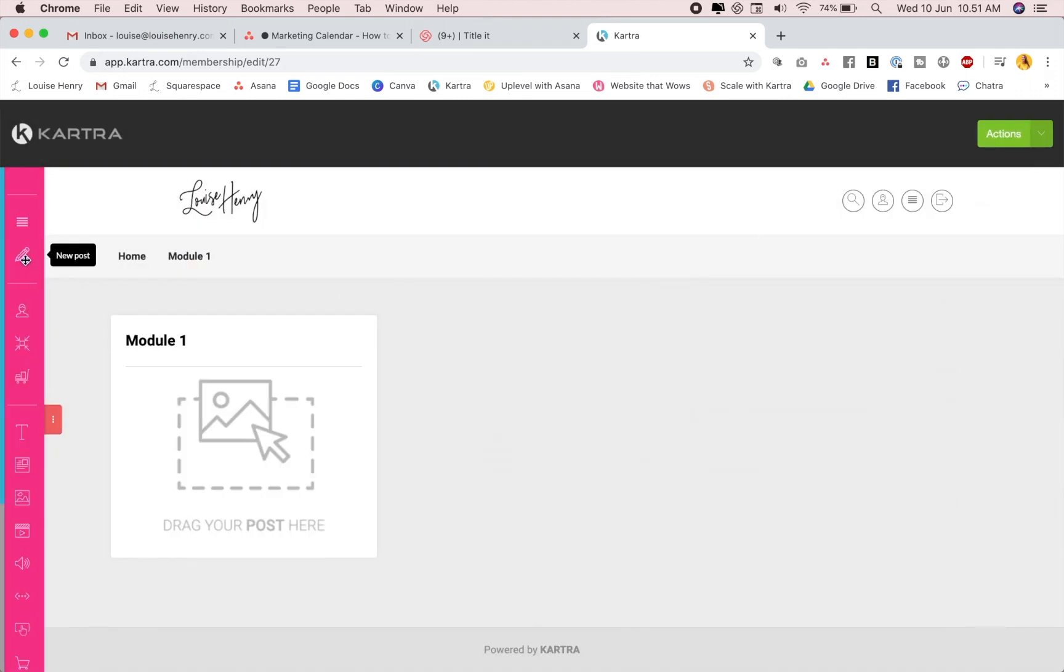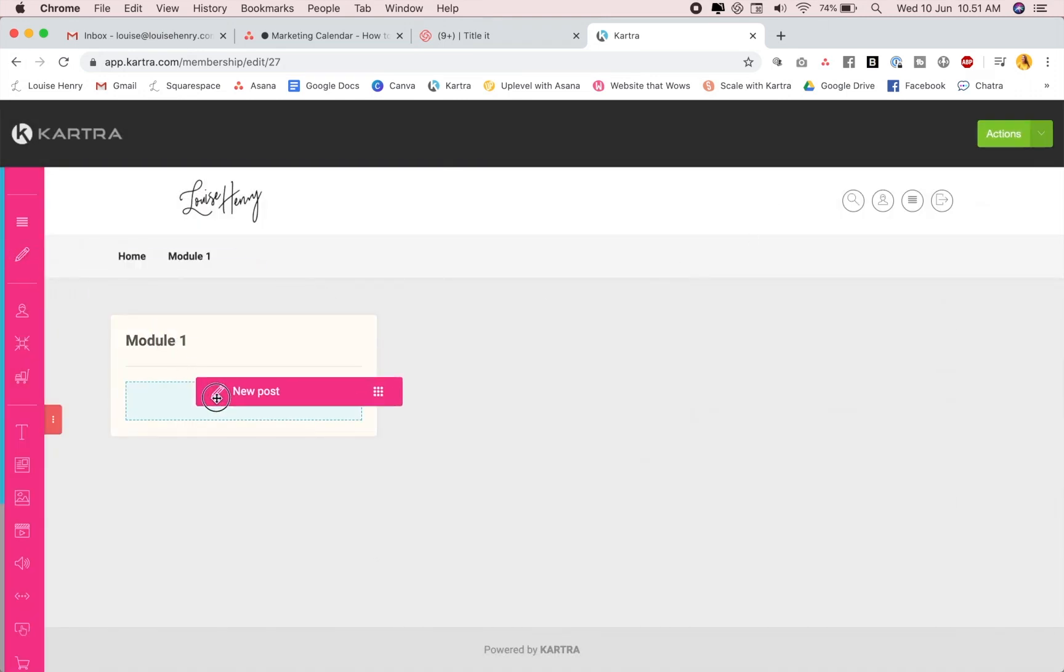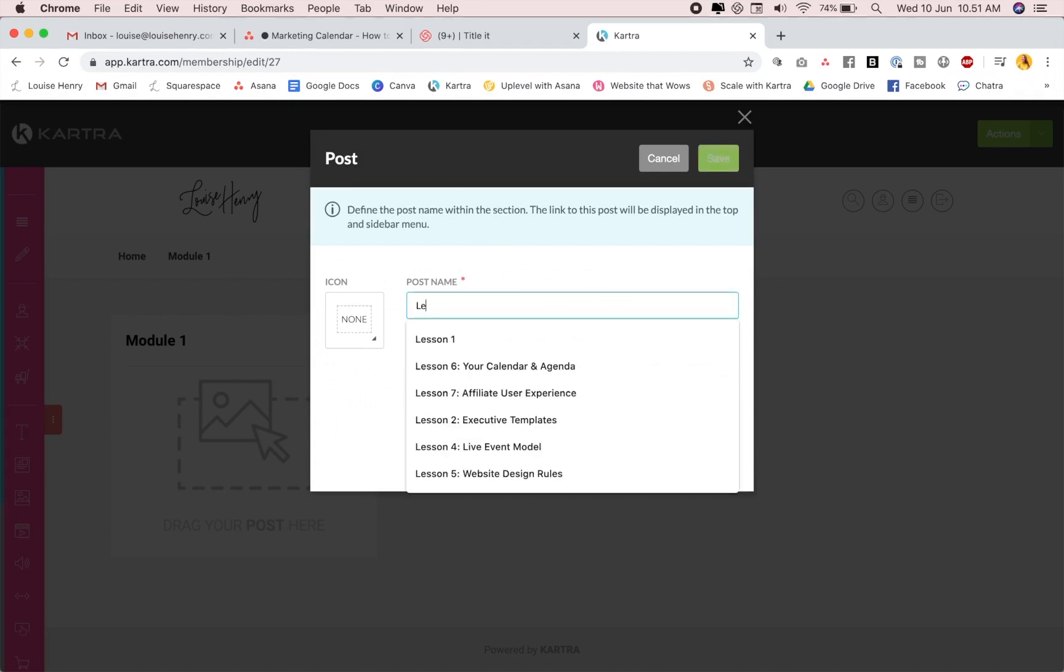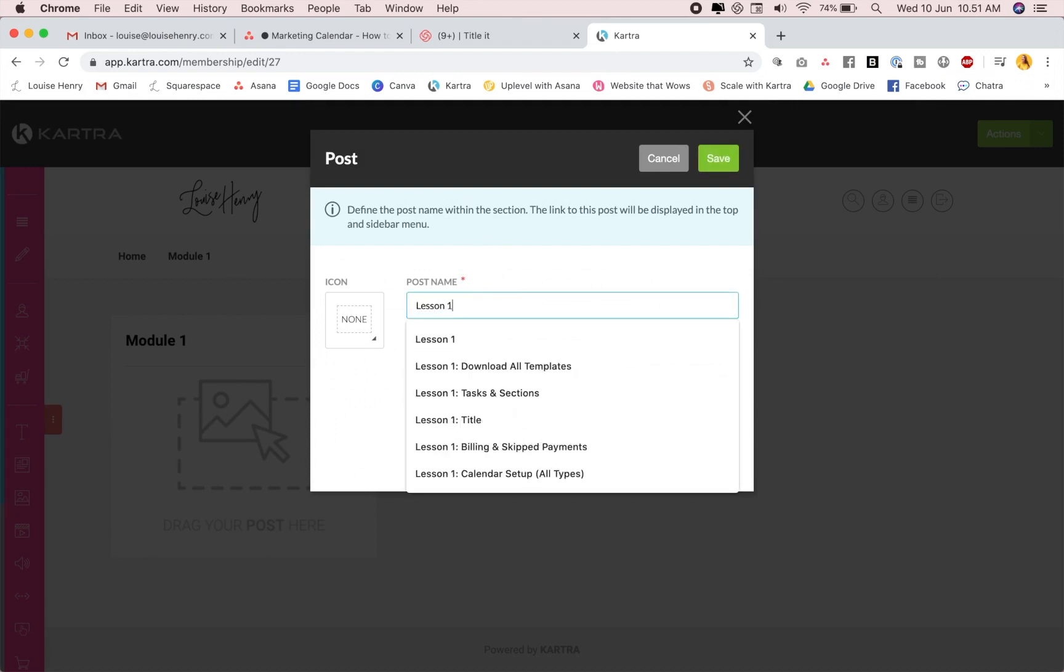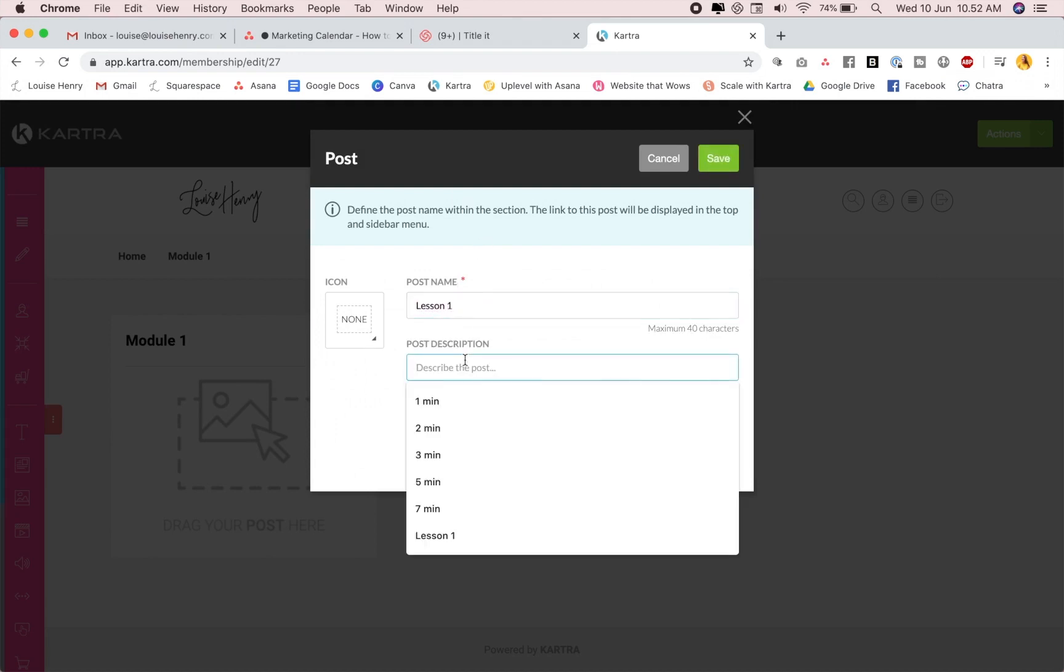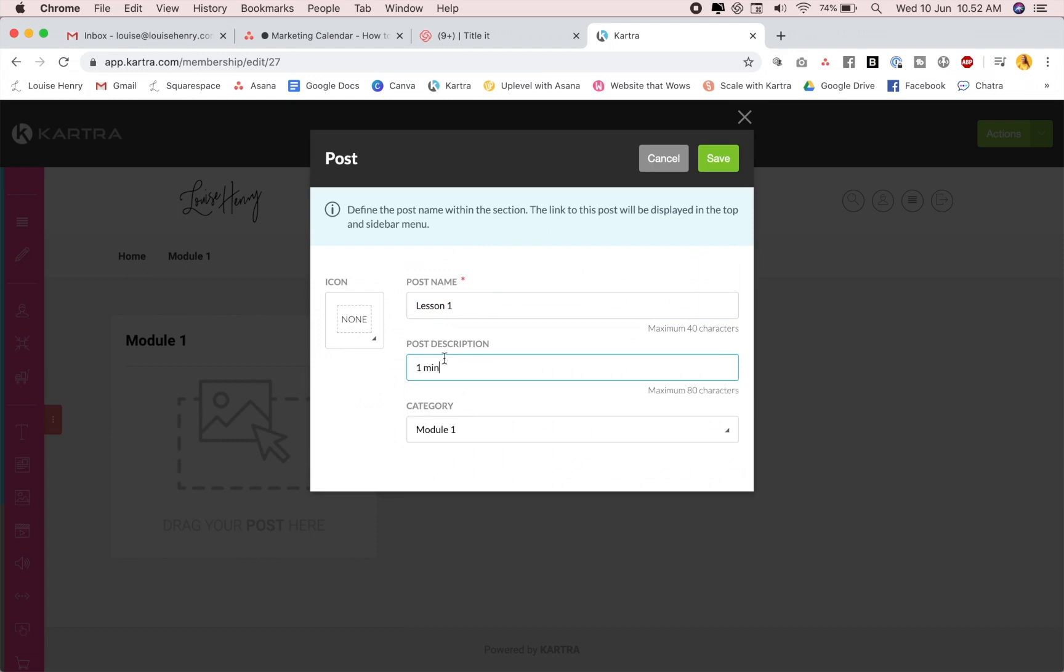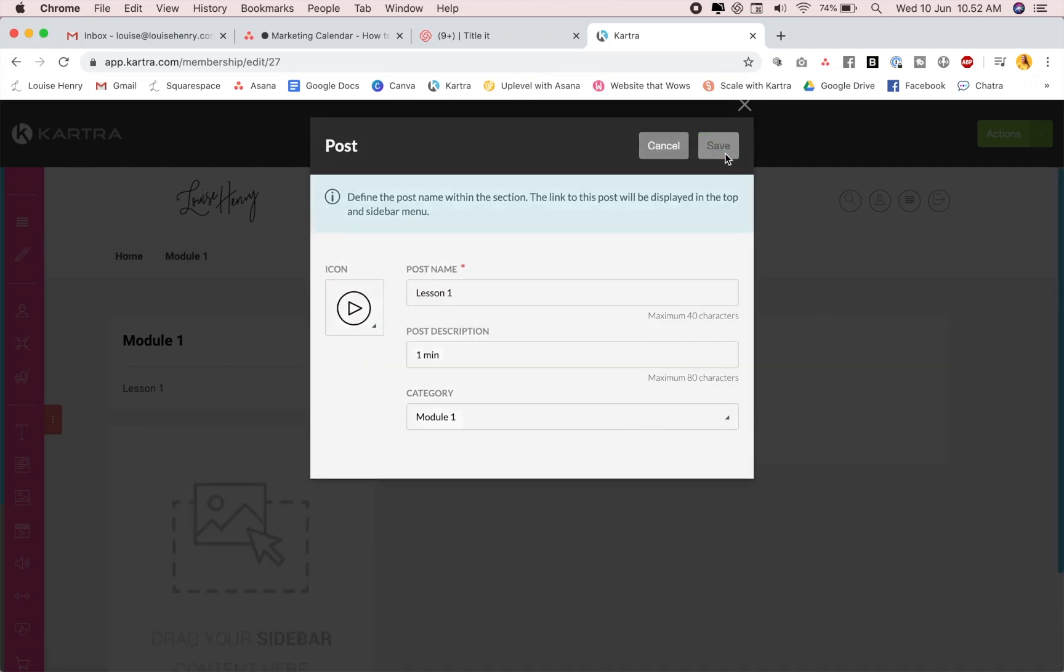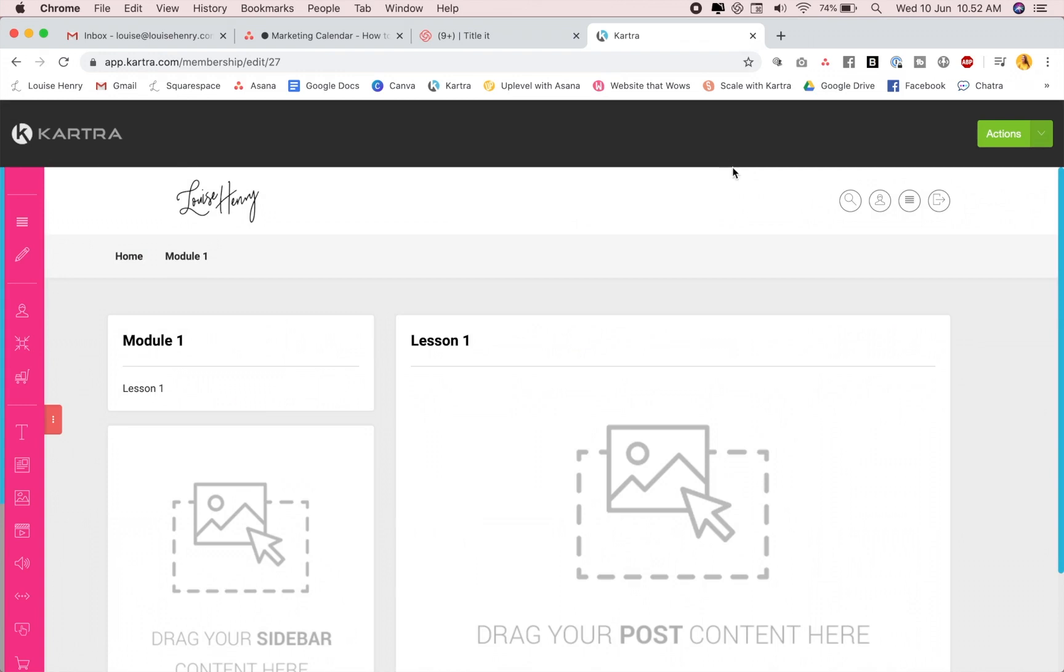And now I'm going to add a lesson. So all I need to do is add a new post. I'm going to drag that here and let's say this is lesson one. Then always in the post description, I let people know how long that lesson is going to be. And I choose an icon. So is this a video? Yes. Let's go with that. So I'm going to hit save. And now here is where you put all of your course content.